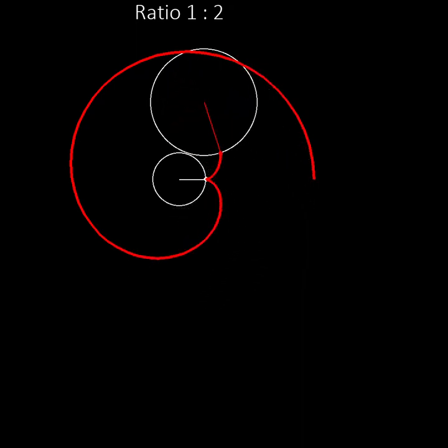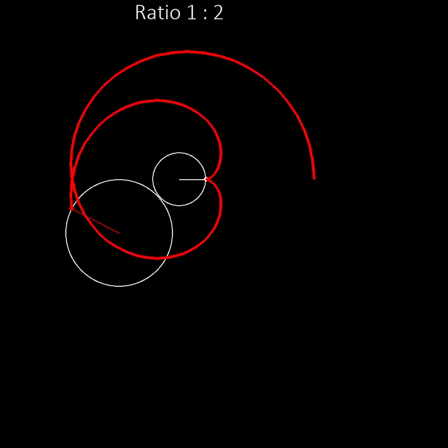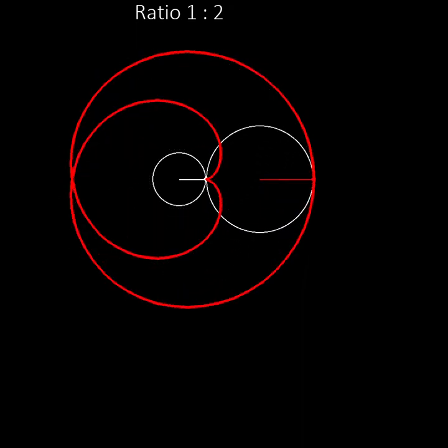Notice that the moving wheel now has to go twice around the central wheel before the pen comes back to where it started. But the pen only touches the central wheel once.